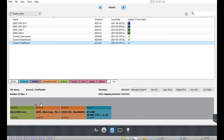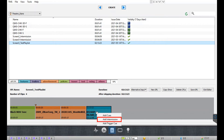Similar to automation queues, you can also add an intermission to a feature CPL within a show playlist. Please note that you can use an existing intermission playlist from any of the cinema screens while adding an intermission. To add an intermission, right-click on the feature CPL and select the add intermission option.